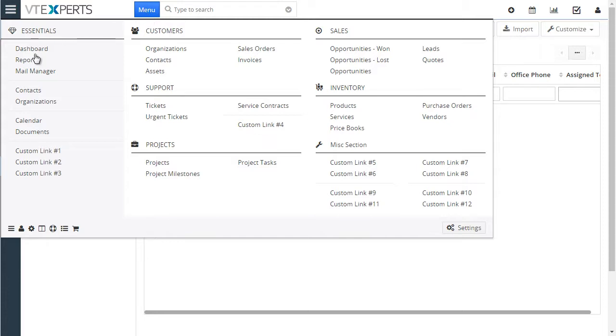We have our essentials section with custom links, we have customers, sales, inventory, support, etc. All of these headers can be modified and the icon can be changed as well.